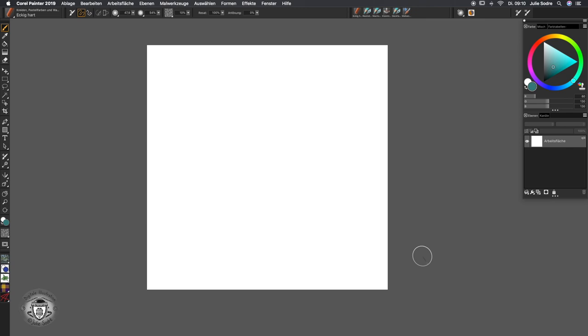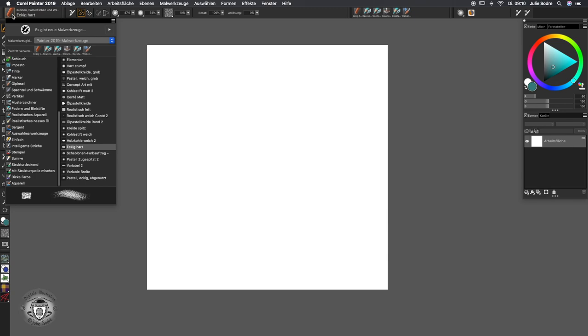Hello everyone! We're going to look today at paper texture. We have in Painter a few different brushes.